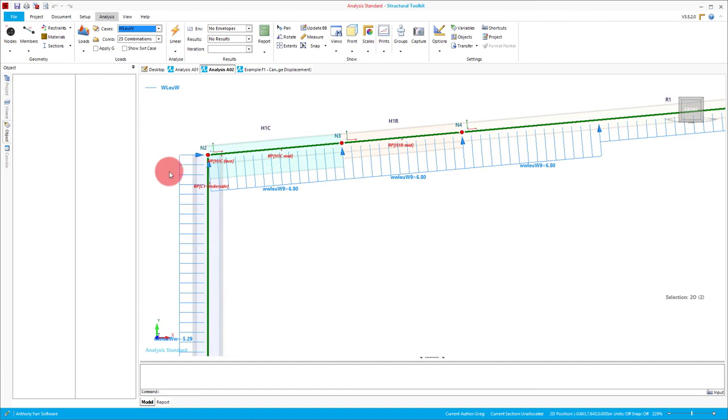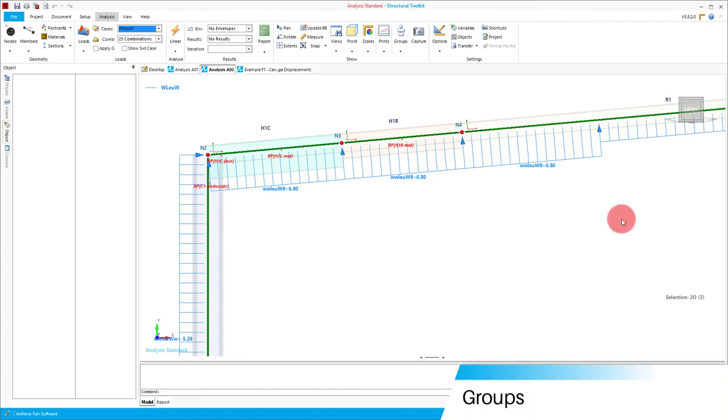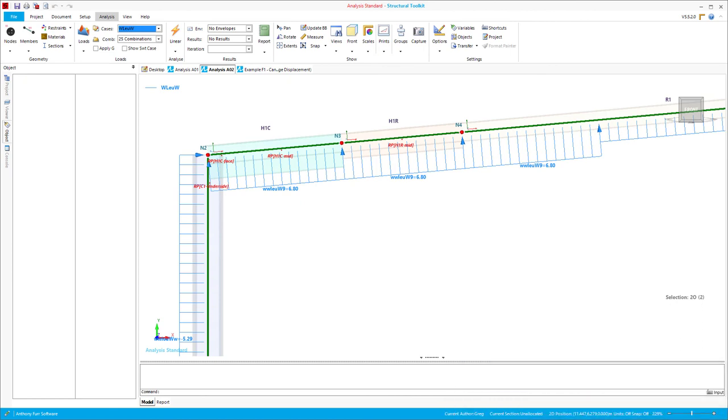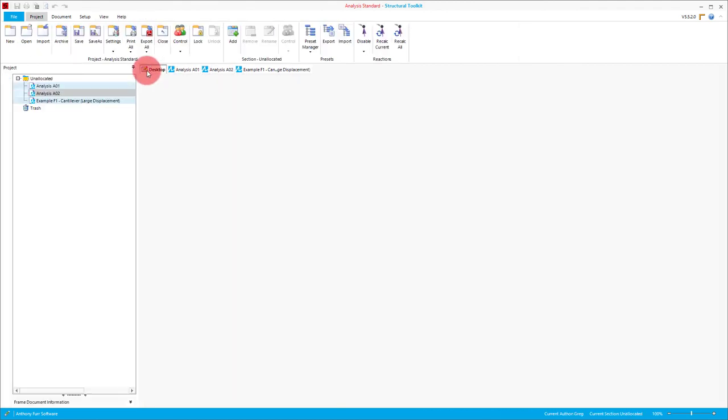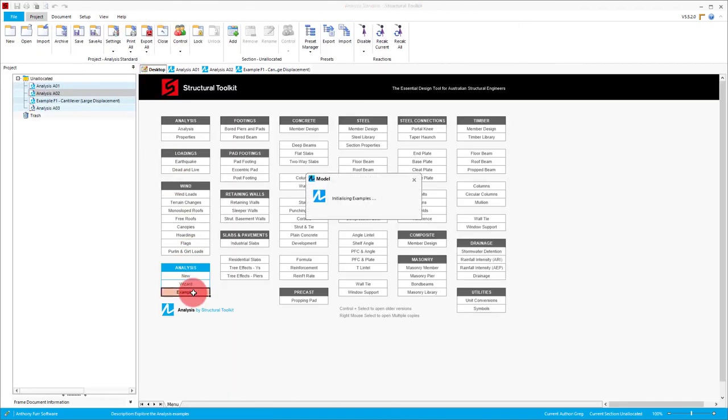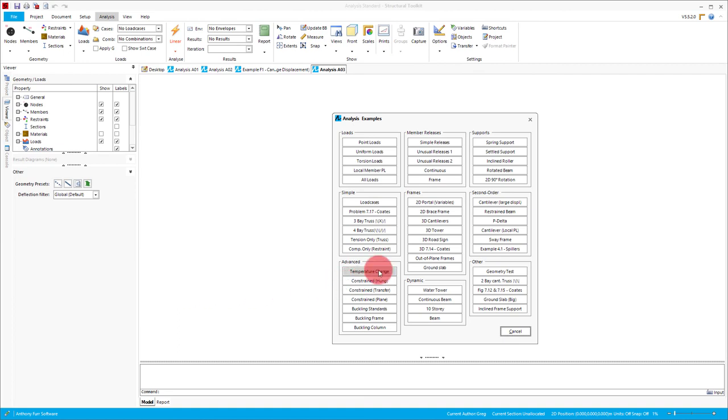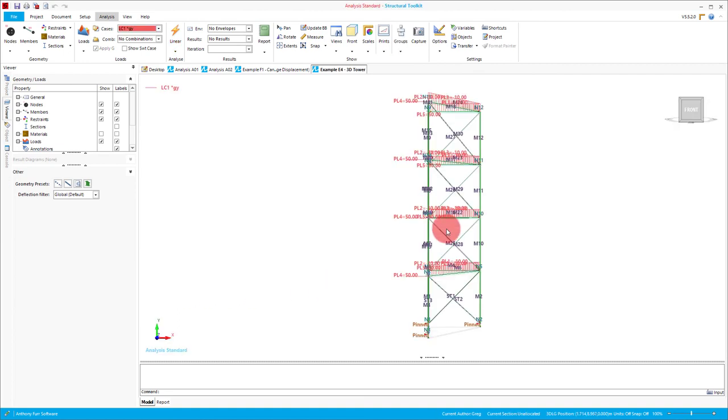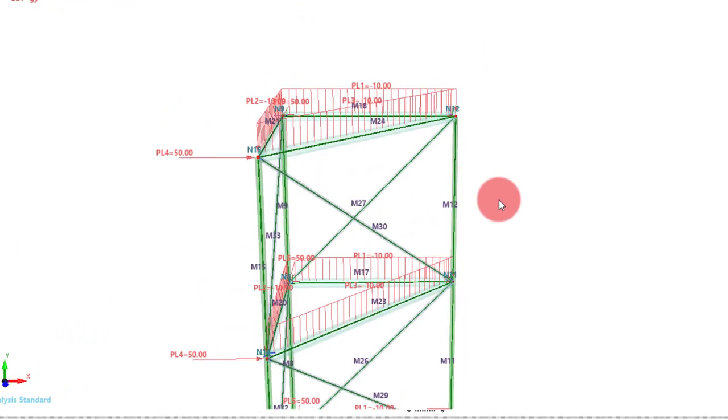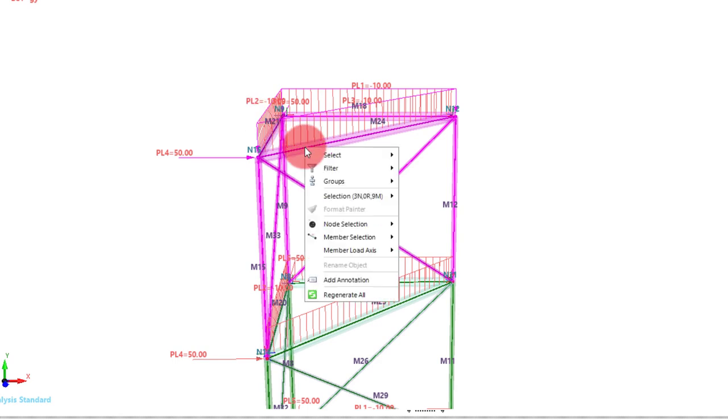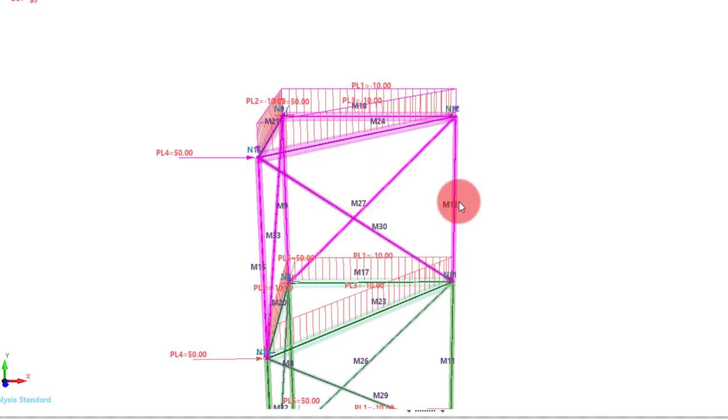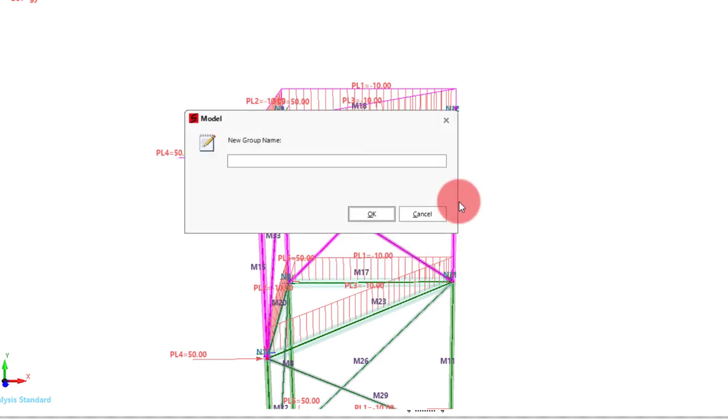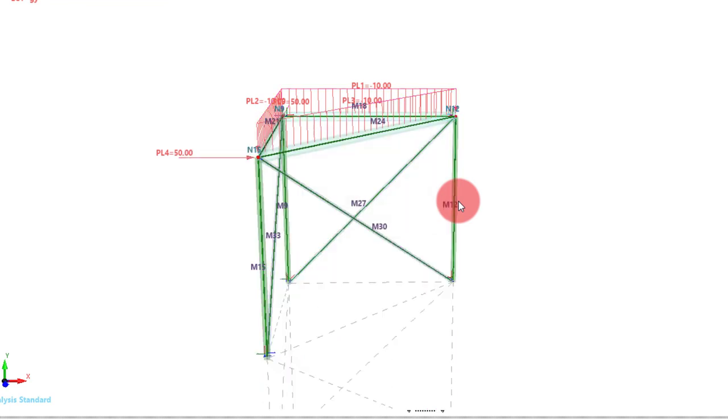The final thing we'll go through in this video are groups. Groups can be used to display individual sets of nodes and members in isolation from the rest of the model, which can be particularly useful in large models. To demonstrate how to use groups, we'll use the 3D tower example from the desktop again. So to create a group, we have two options. The first and probably the easiest option is to highlight the nodes and members you want in that group so that they are all purple. Then right click, select groups and add from selection. We can then name the group. In this case, we'll call it level 4. This will automatically bring us into viewing just this group with the rest of them all displayed as just dashed lines.